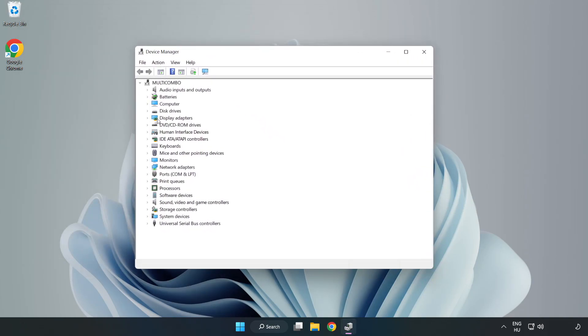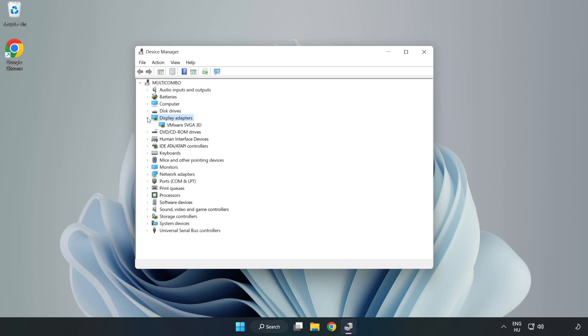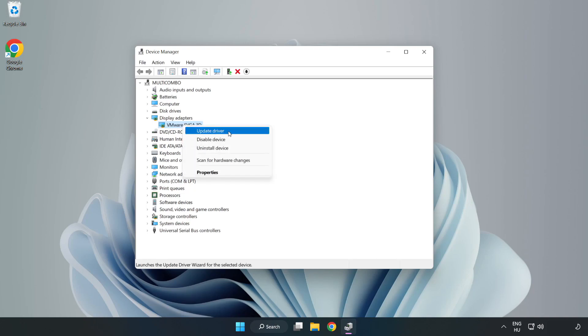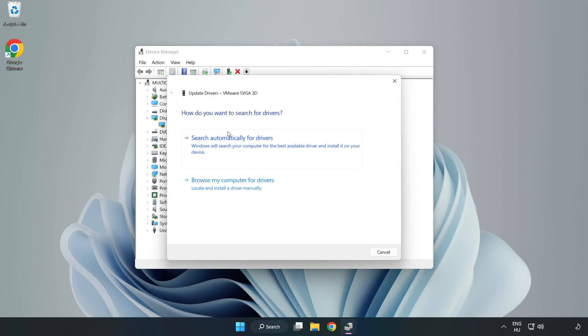Click display adapters, select your display adapter, right-click and update driver, then search automatically for drivers.